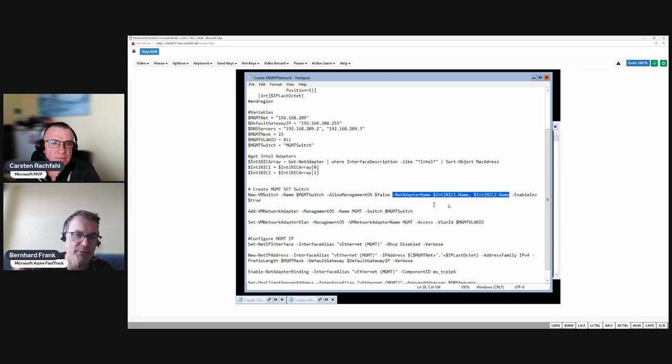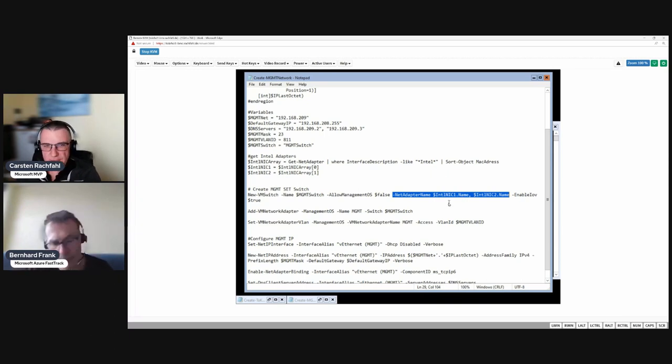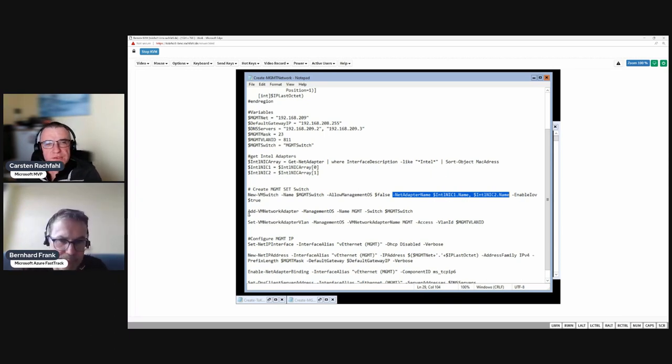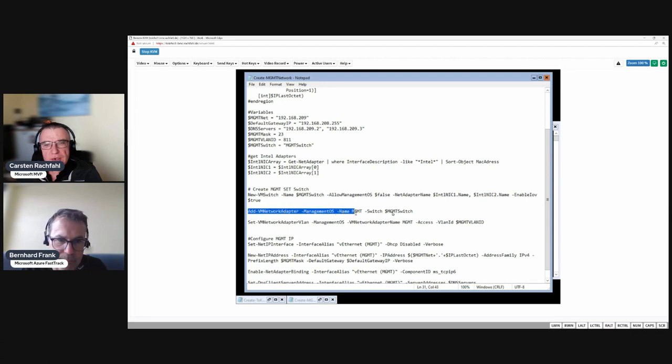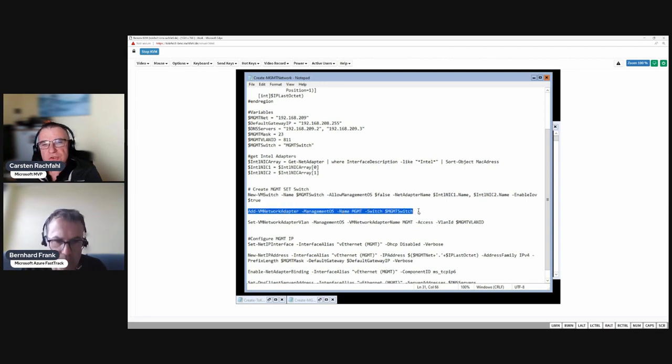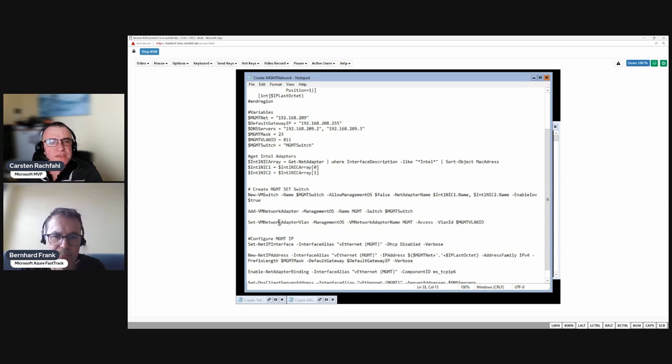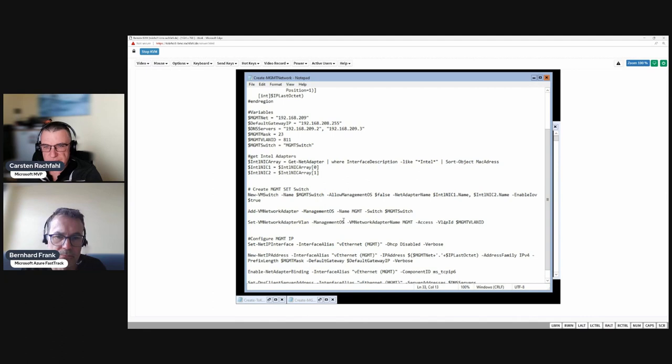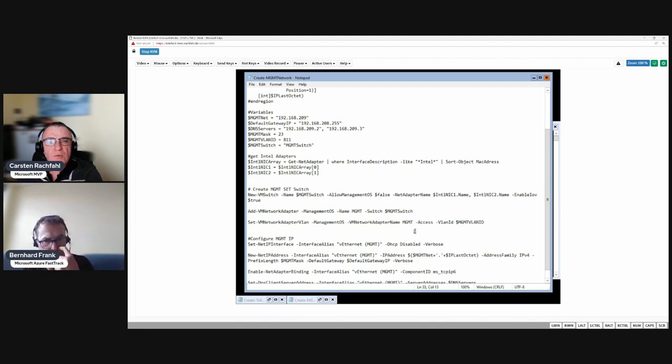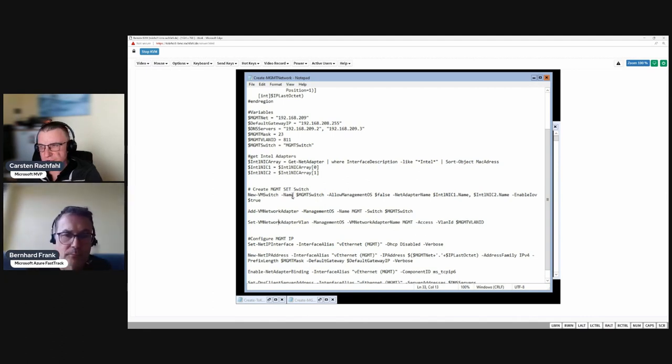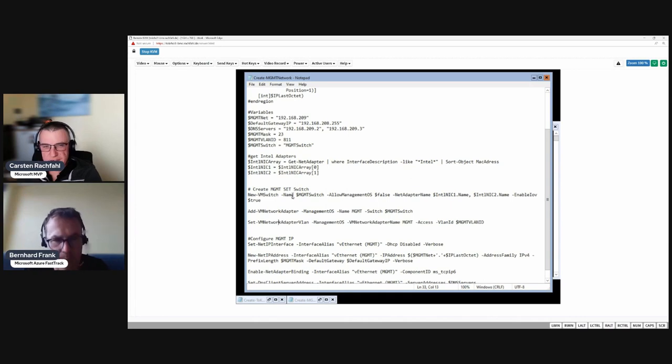Then we create our virtual management adapter with this line. And then we set the VLAN tag on the management adapter. Now after that we have our switch, we have our adapter with the VLAN tag, and then we go to the IP configuration.